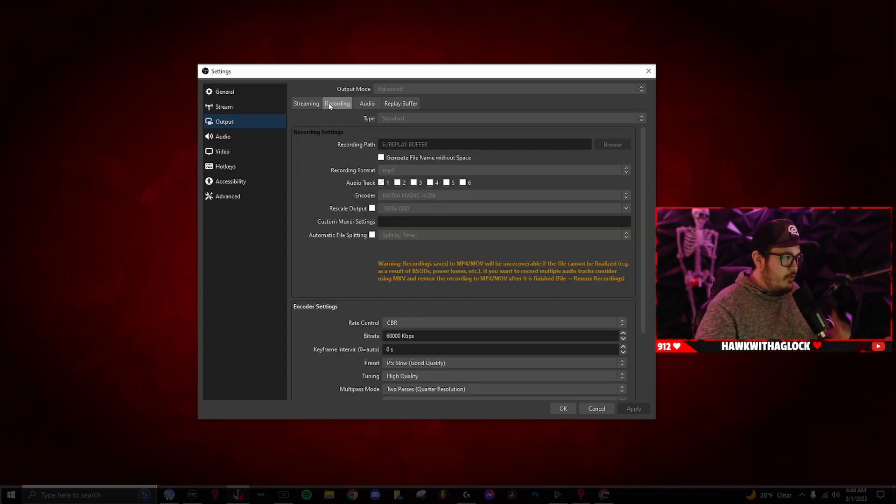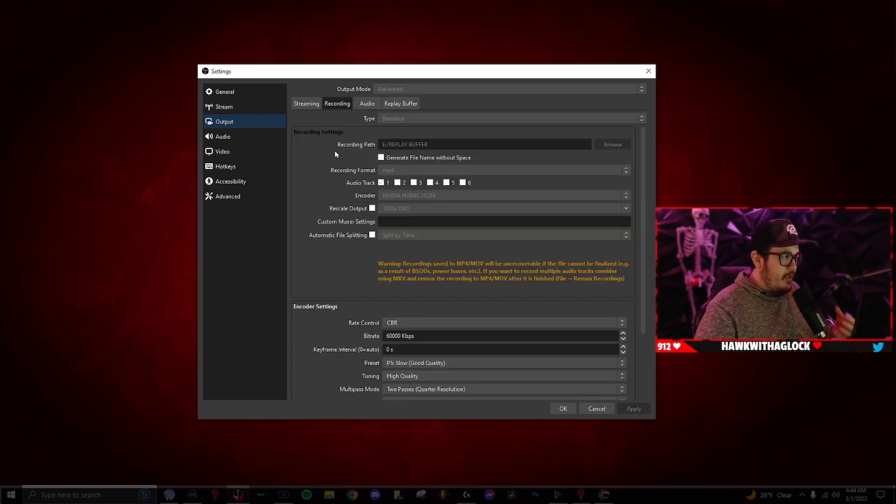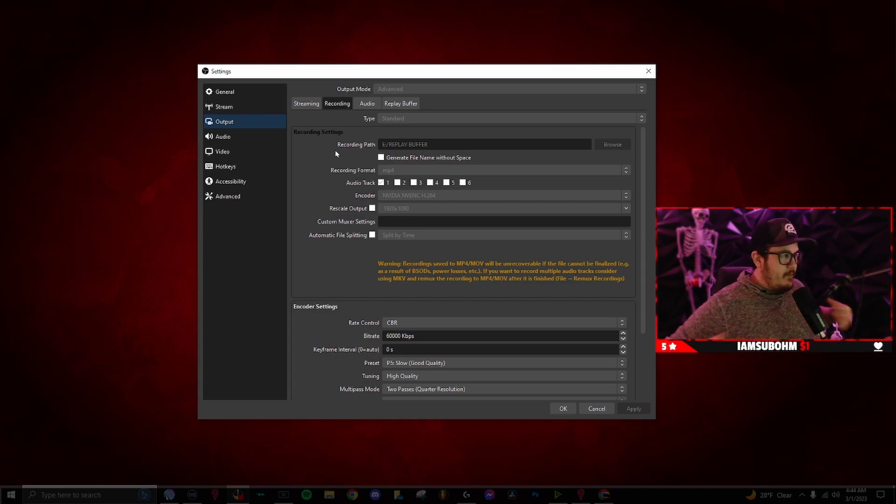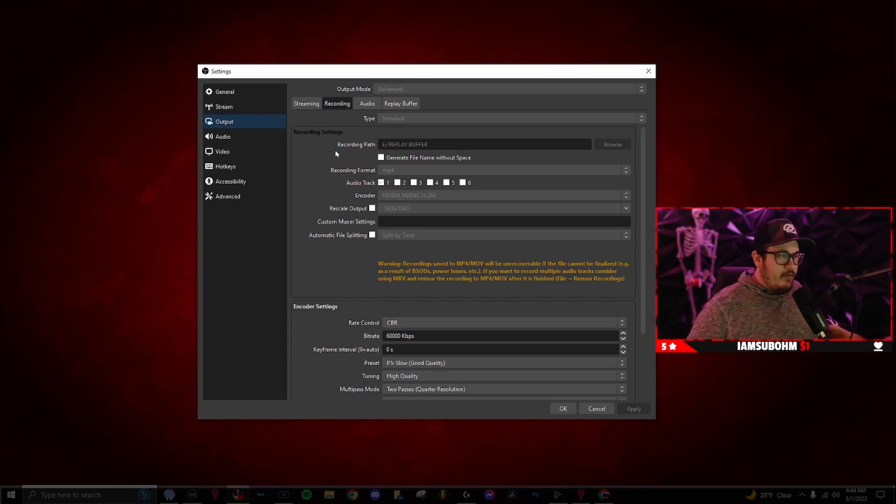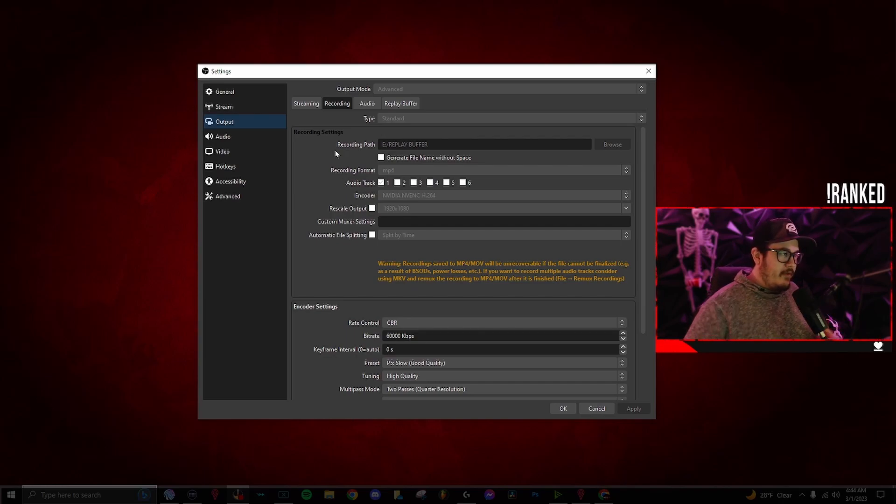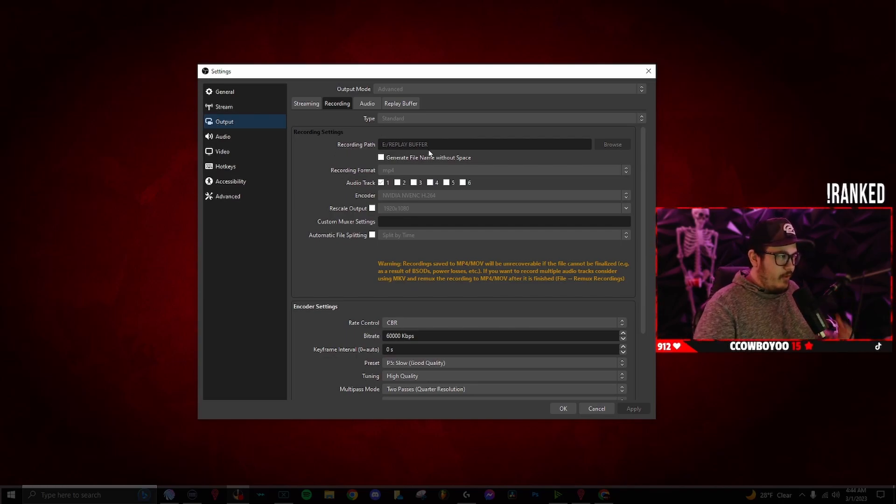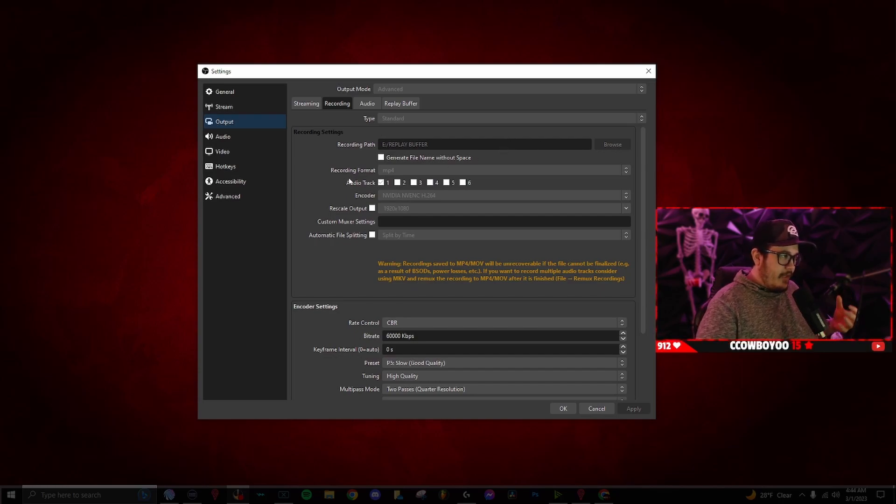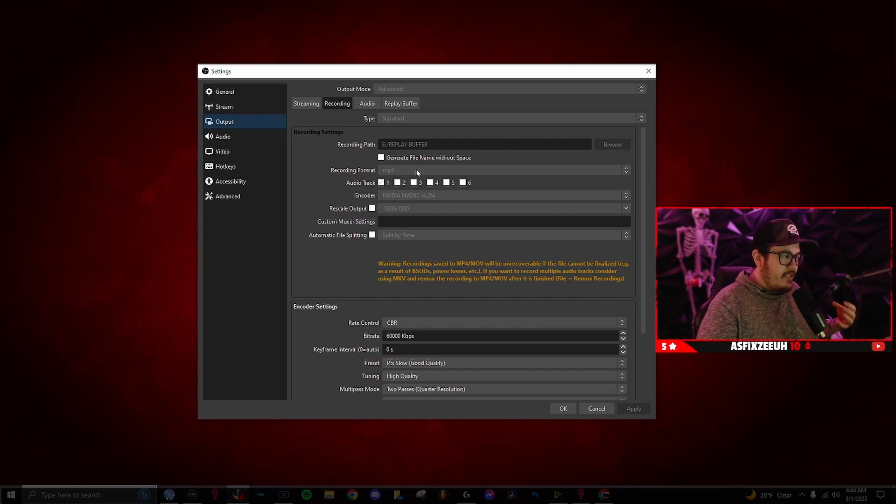Once you get that set up, you want to go over to recording and then go somewhere on your PC, make a folder, name it like replay buffer or clips, Twitch clips, whatever you want, and then go into recording path, browse your computer, select that folder you just made, and then go to recording format. Make sure it's mp4.